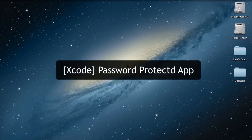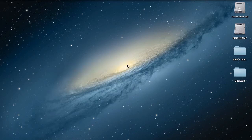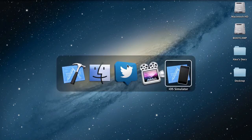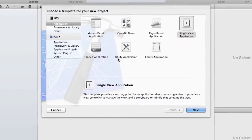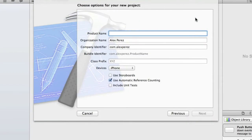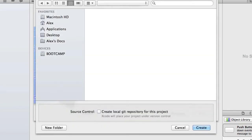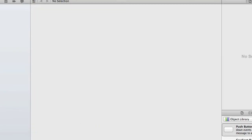This goes one step further and it adds a username and password combination, so they have to get the right username and the right password in order to get past the screen. Go ahead and head into Xcode and start a new project — single view is fine. I'm just going to call this login screen and go ahead and create that.